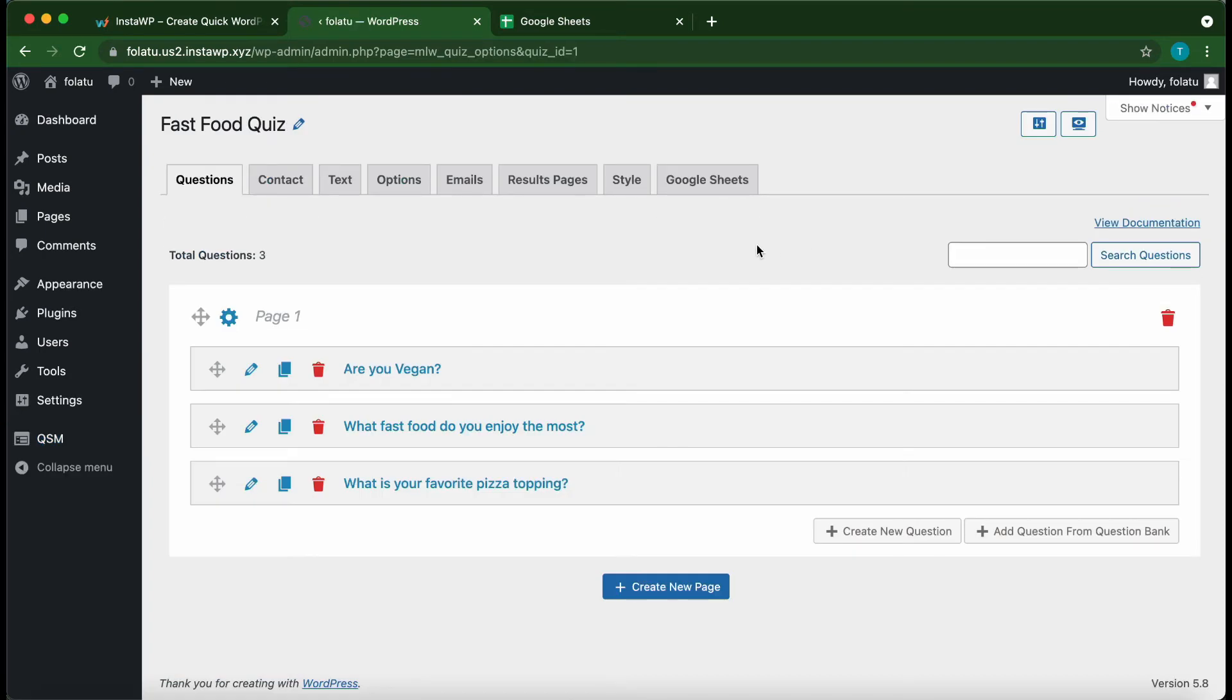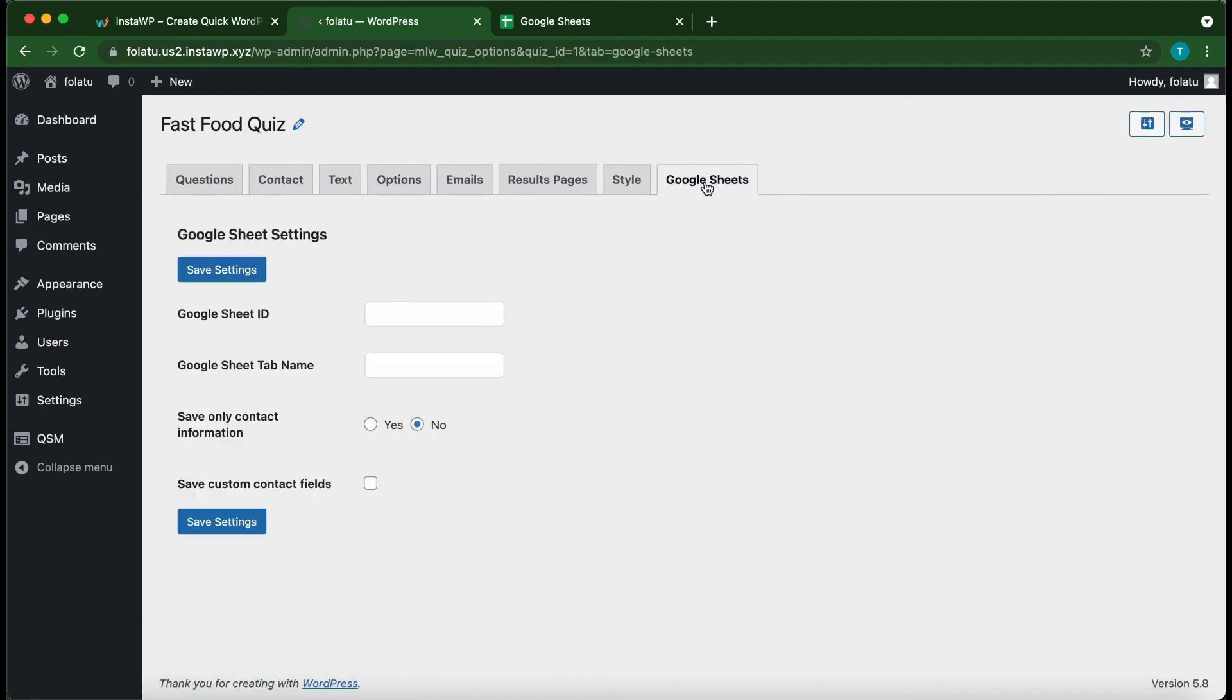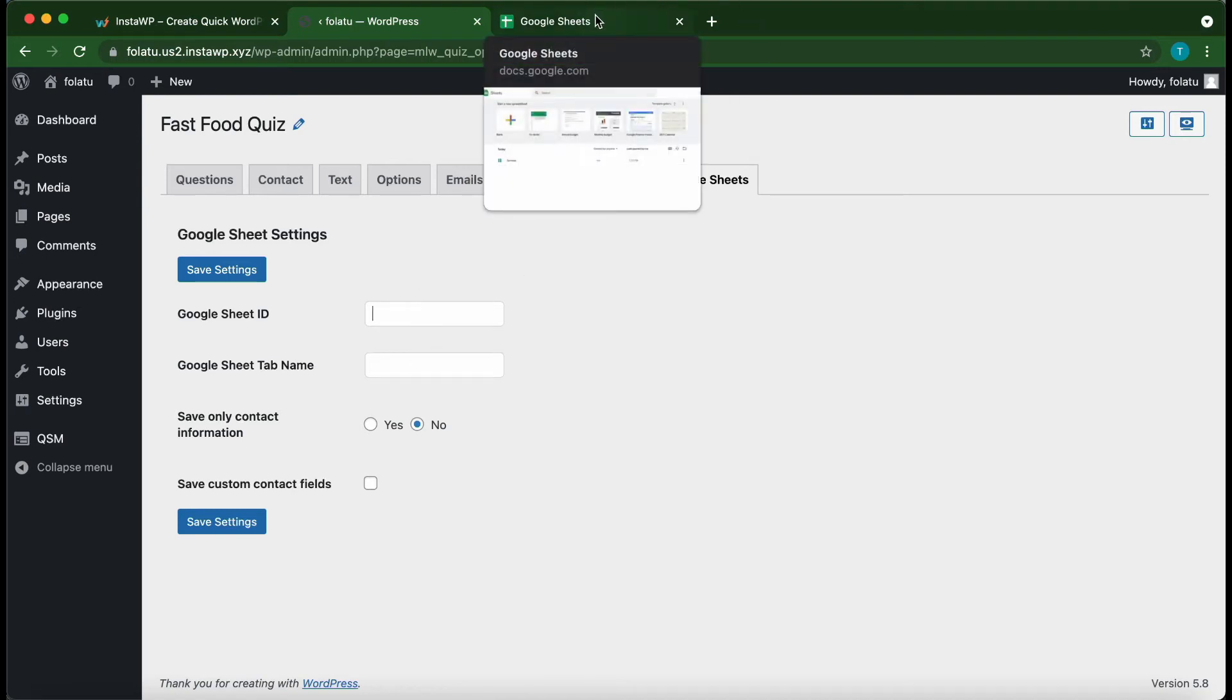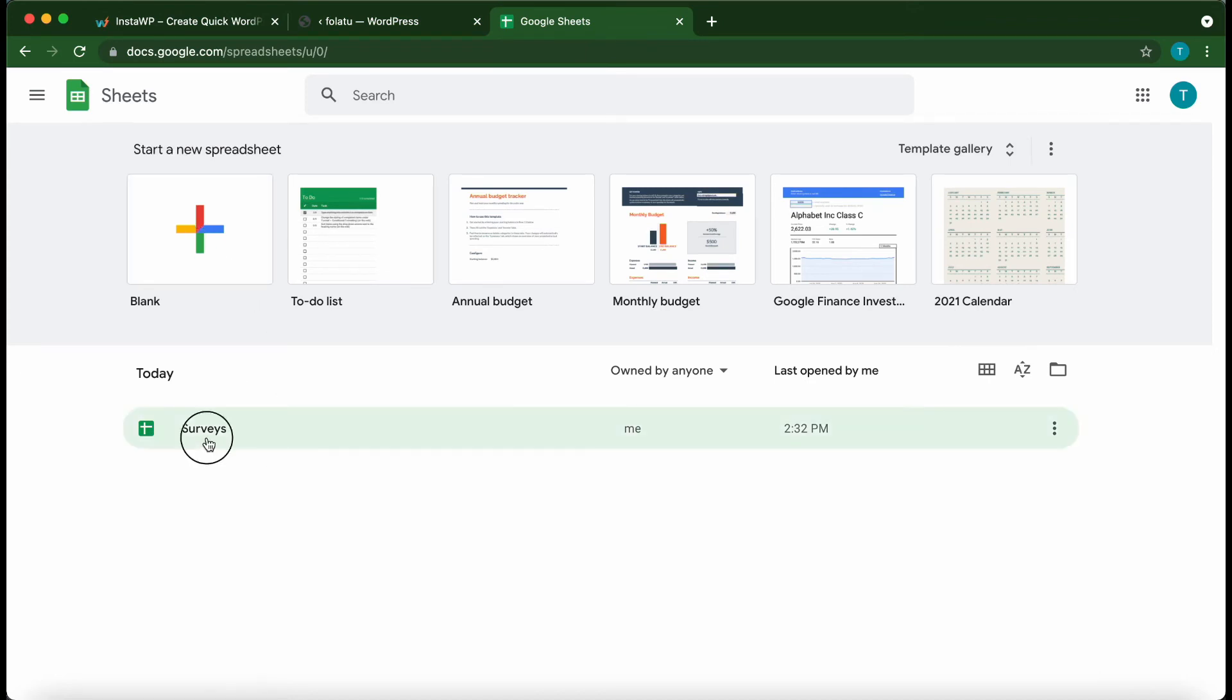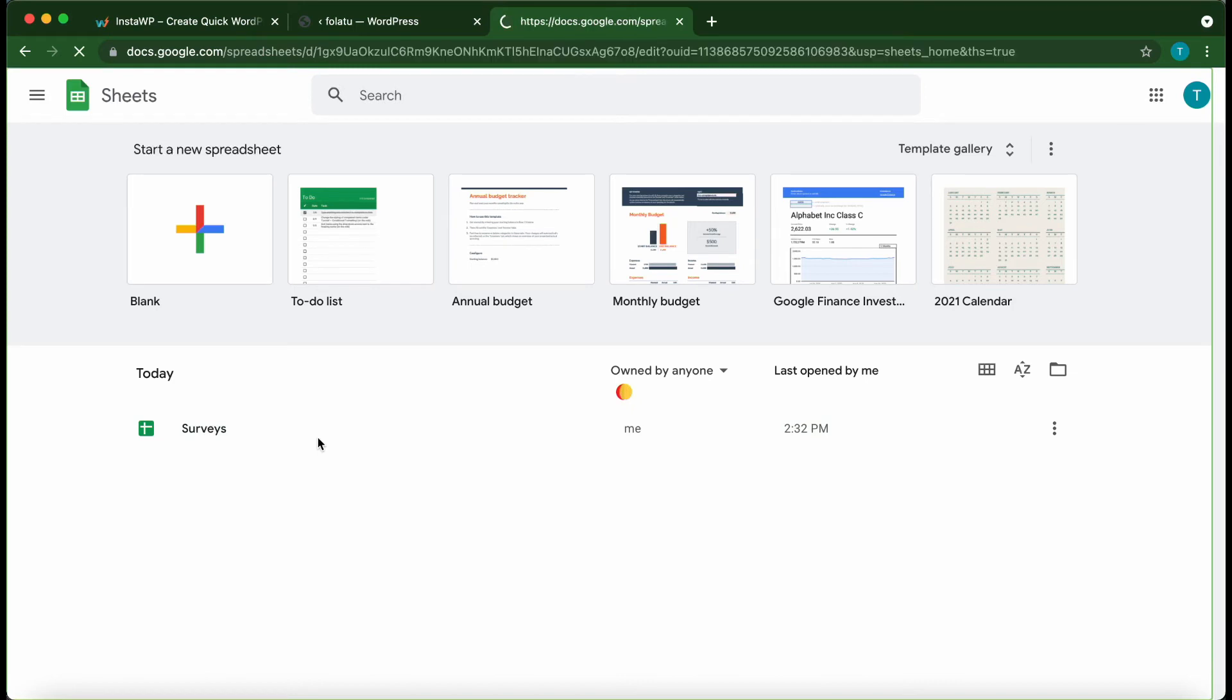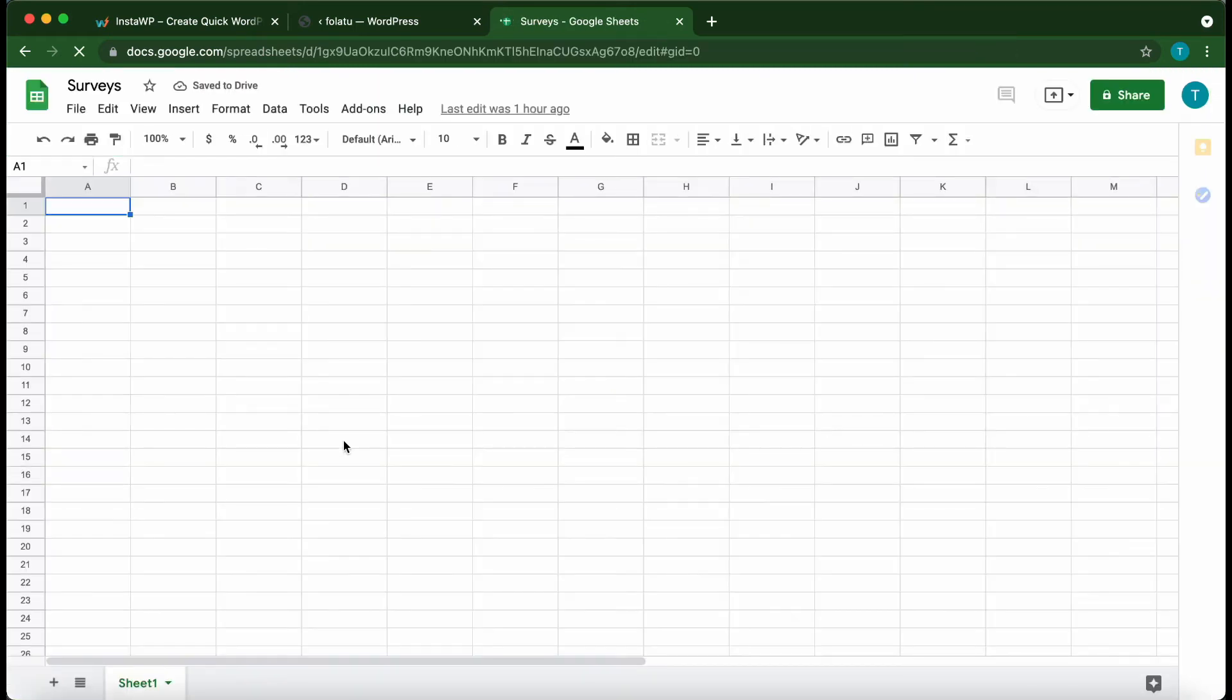Alright, so this is our three-question Fast Food Quiz. Now we just need to go to the Google Sheets tab at the top of the page. We can enter our Google Sheets ID as well as our Google Sheets tab name. Let's get our Google Sheets ID. I've already gone ahead and created a sheet, so it's right here—Surveys. You can also add a new sheet if you need to. Once we open this, if we take a look at our URL...